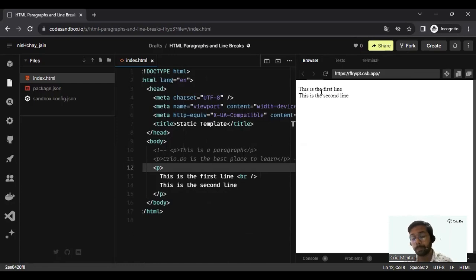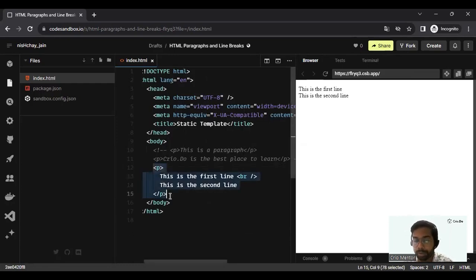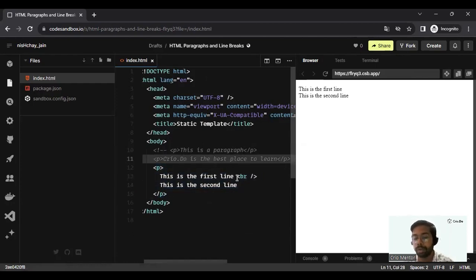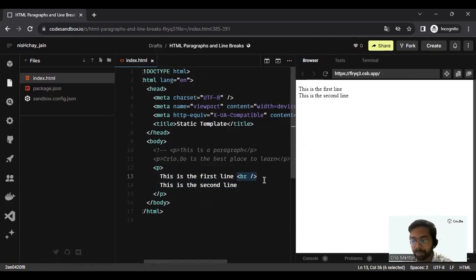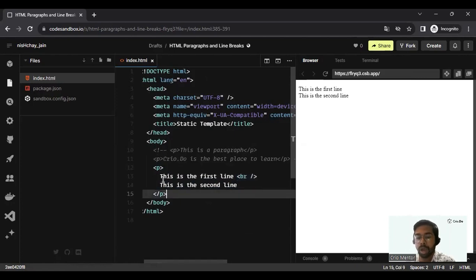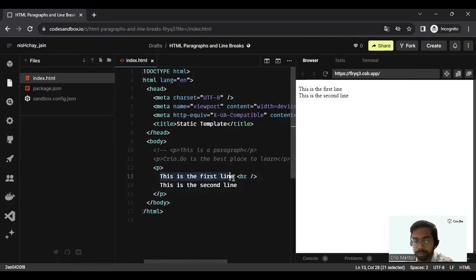If I do this, as you can see, there is no vertical spacing between both of these lines because we are still under the same paragraph tag. The only difference we have made this time is we have introduced a br tag.